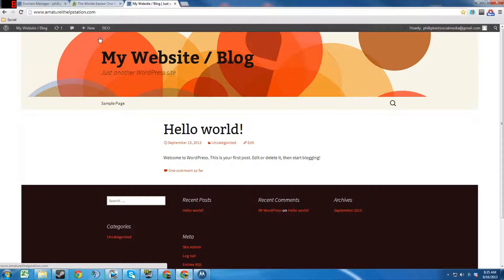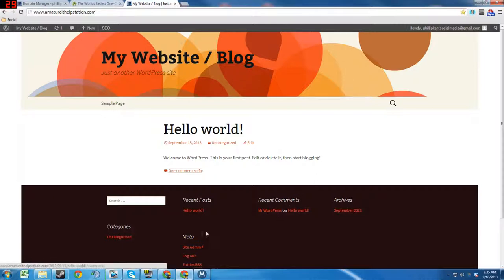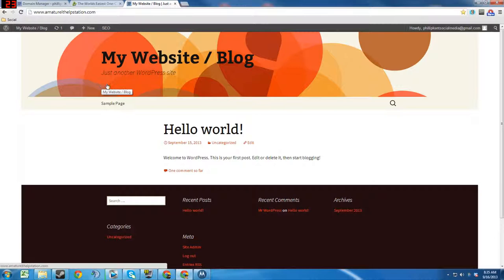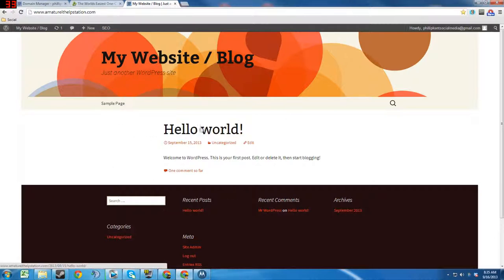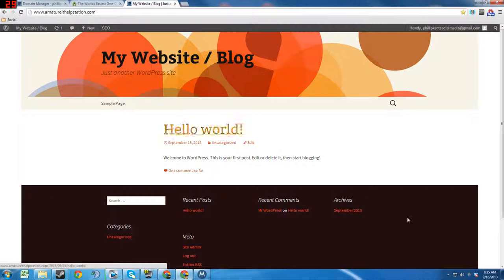This is the site how it looks right now. It's kind of plain. All WordPress sites come with this Hello World post and this My Website / Blog title.